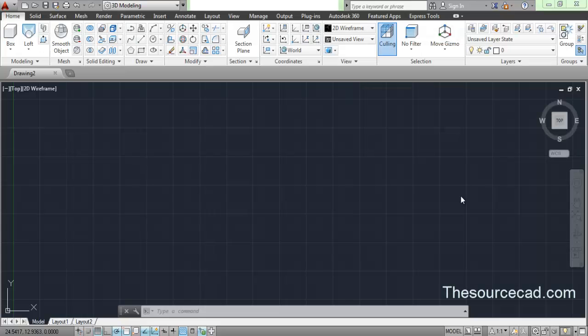Hello and welcome to SourceCAD. In this tutorial I will tell you about the loft tool. I will go into as much detail as possible and try to explain most of the things included in loft tool.